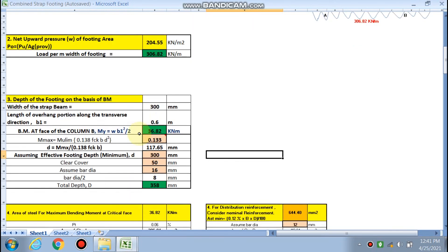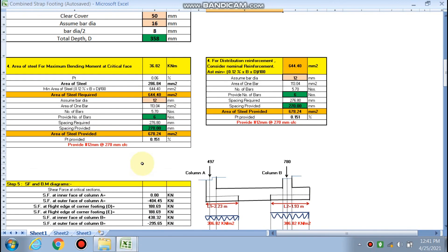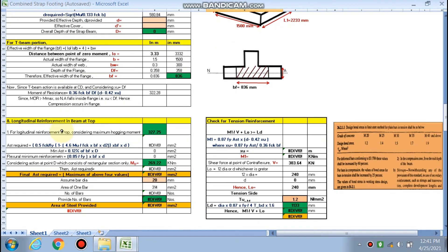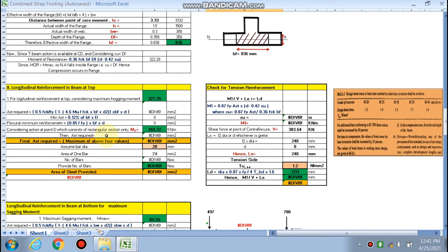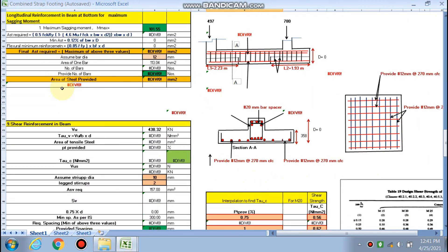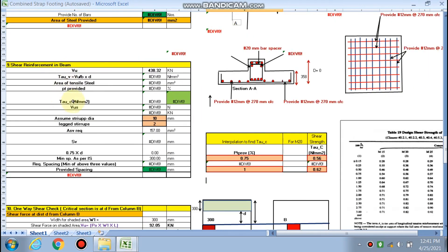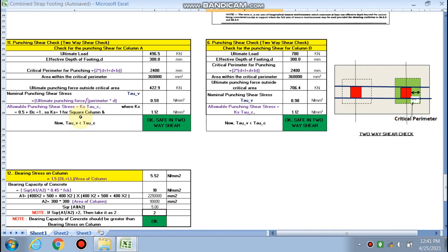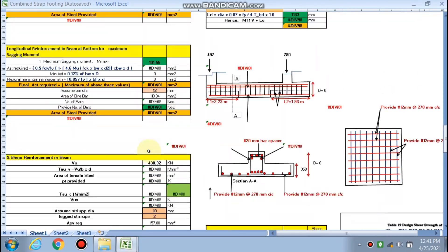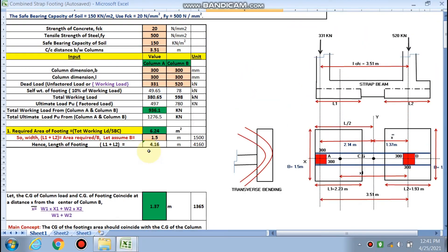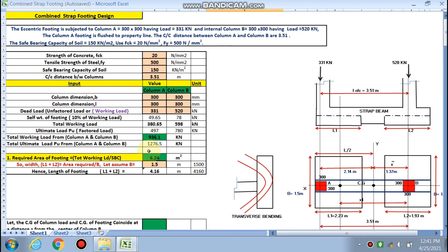In the next part, we will cover the reinforcement criteria: shear force and bending moment for the strap beam, depth of the strap beam, longitudinal reinforcement design (top for hogging and bottom for sagging), shear reinforcement, one-way shear and punching shear checks, and bearing stress at the column. If you like this video, please subscribe to the channel for more design videos and spreadsheets. Thanks for watching.